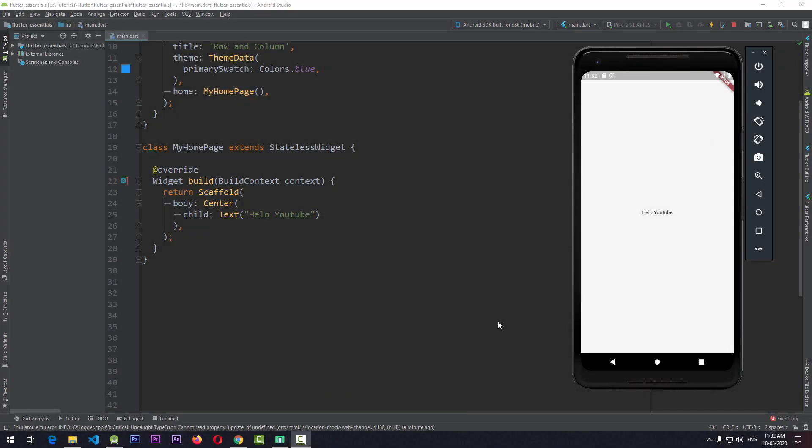Row and Column are frequently used to arrange widgets in horizontal and vertical fashion respectively. Both these widgets have a children property which takes a list of widgets. We will be taking an example of Row here and the knowledge is transferable to the Column widget. Right now I have a Center widget with a simple text, but instead of this we want to have three buttons horizontally along the x-axis, so we have to use a Row widget for it.